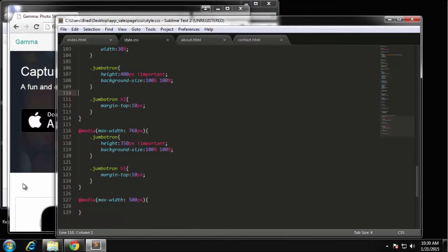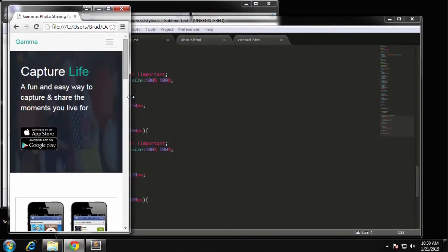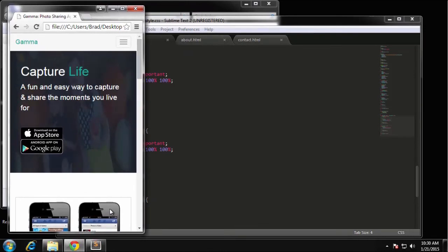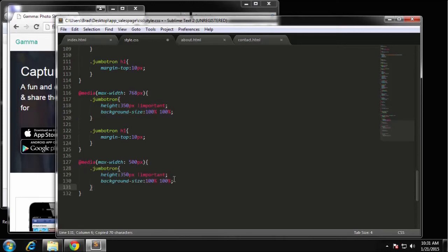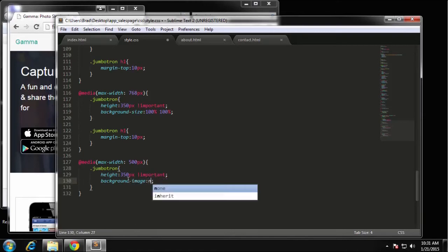Bringing it down to smartphone size — around 500 pixels — we need to change a few things. The background image is all scrunched up, so rather than deal with the sizing I'm going to remove it altogether for smartphones. I copy the jumbotron style and set background-image to none.